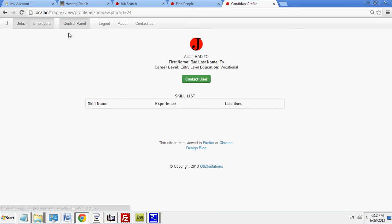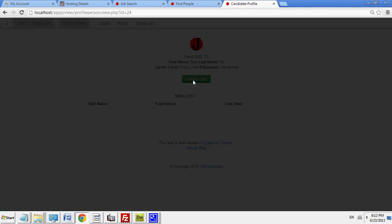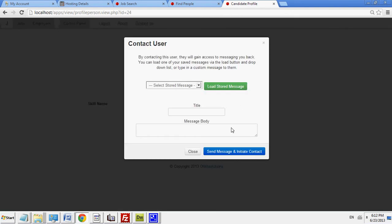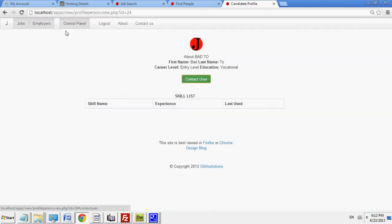So, by viewing their skills, I can also contact them. And that's about it.